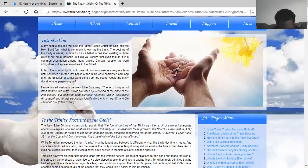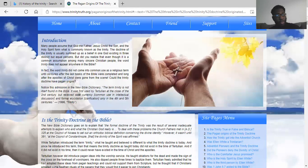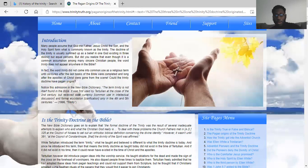First Kings chapter 21 verse 23: And of Jezebel also spoke the Lord saying, the dogs shall eat Jezebel by the wall of Jezreel. Him that dies of Ahab in the city the dogs shall eat, and him that dies in the field shall the fowls of the air eat. This judgment the Lord brought upon Jezebel and King Ahab for the wickedness and violence in the land — showing that dogs are filthy beasts. So the fact that the Lord called these pastors dogs means the Lord is calling these pastors unprincipled men.